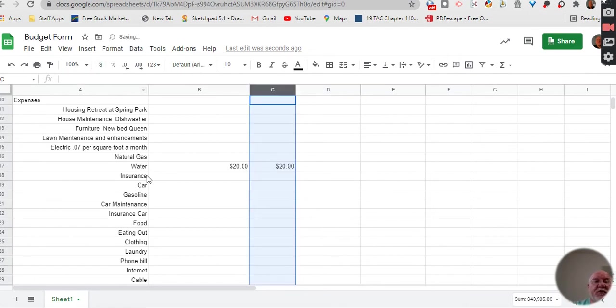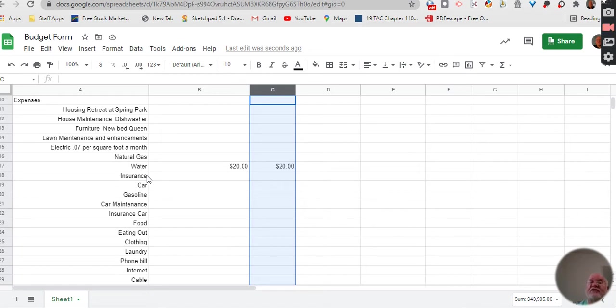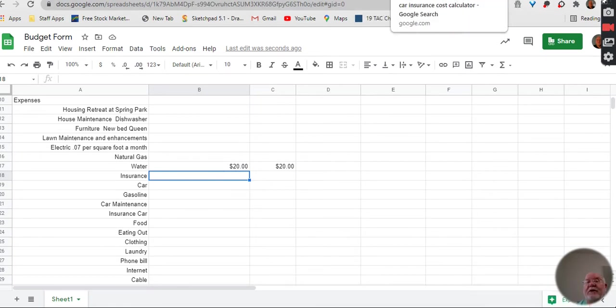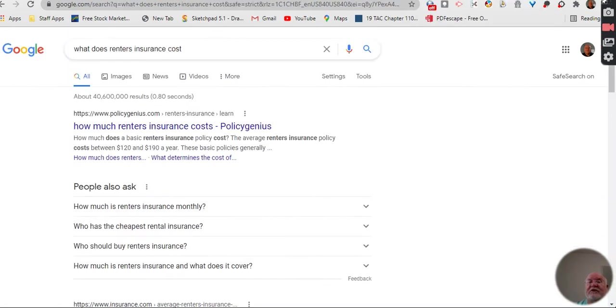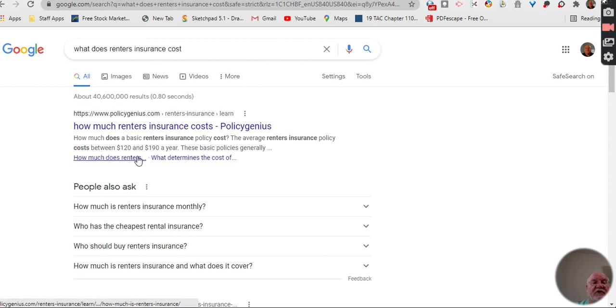So then we're going to pick up insurance. Now, if you are owning a house, if you're purchasing a house, you need to get insurance. If you are renting, you need to get insurance. Now, here's the way to figure out that insurance. So we're going to come out here to see if I can find my renter's insurance. So I put in there, what does renter's insurance cost?